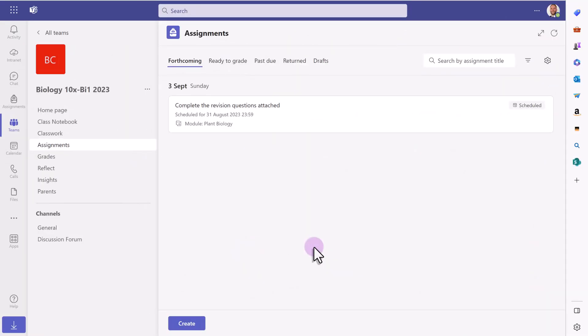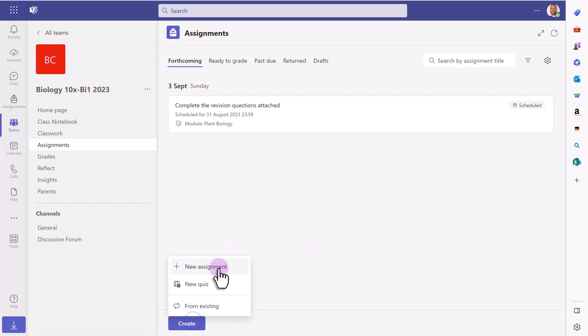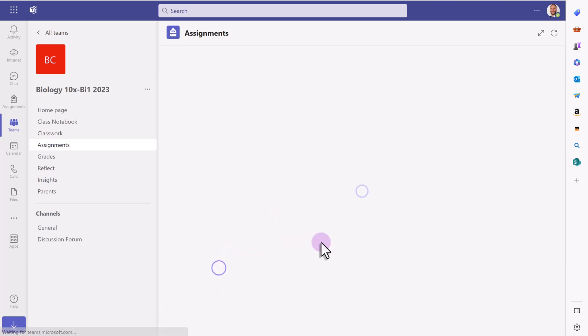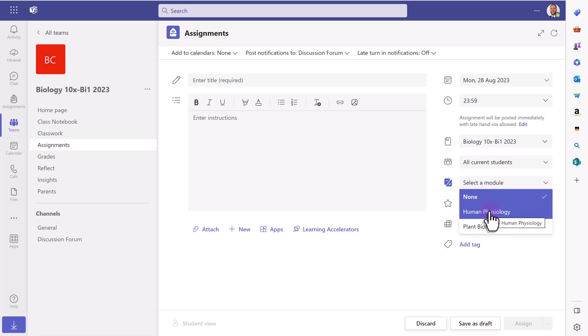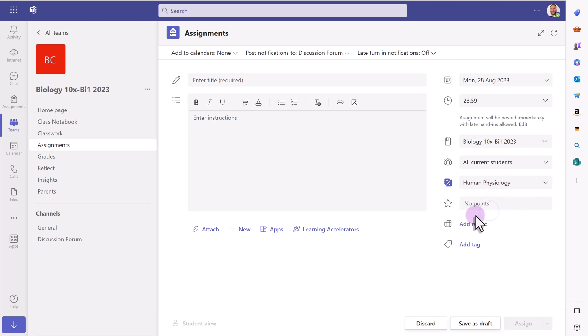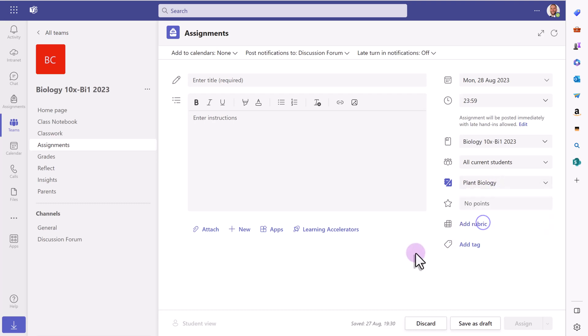One final feature to make you aware of is that in assignments, there is now a select a module drop down box on the right hand side here. So I can put this assignment into one of those classwork modules. So if we're working through a module, but I haven't put the assignments in yet with the resources, as I set assignments, I can pop them into the relevant module on here, which is a really nice feature.